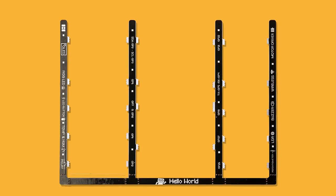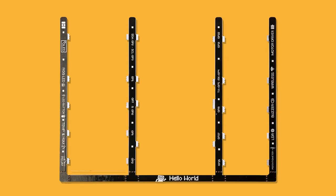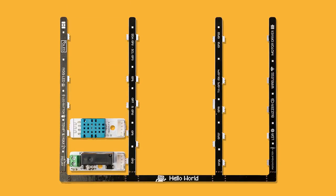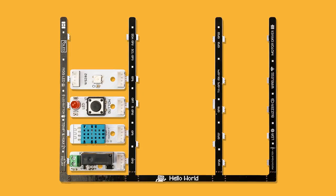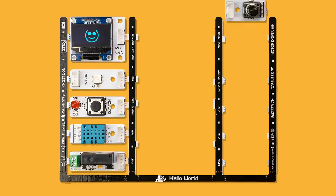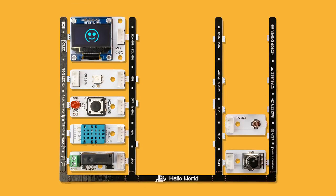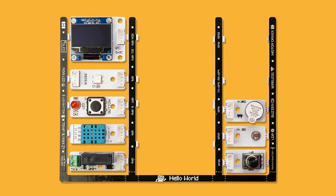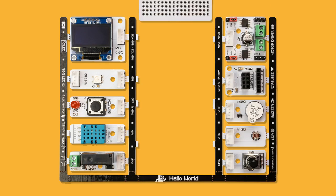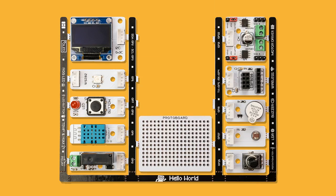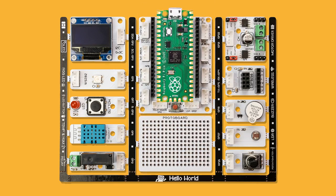Detachable modules include relay, temperature and humidity sensor, push button, RGB LED, screen, potential meter, light sensor, buzzer, IoT board, DC or servo motor driver, protoboard, and the main board.